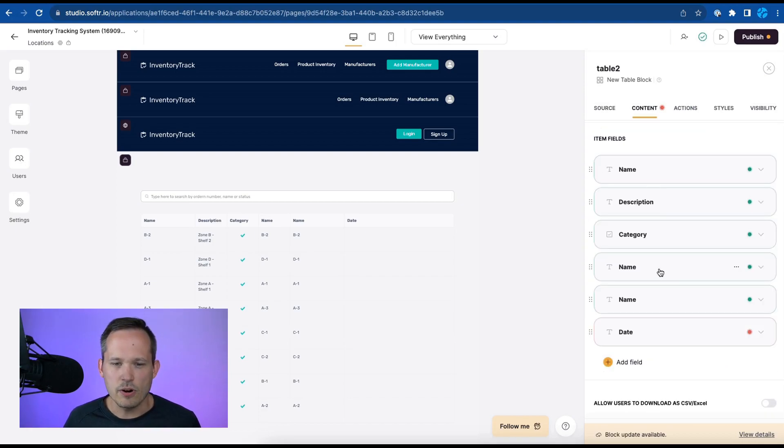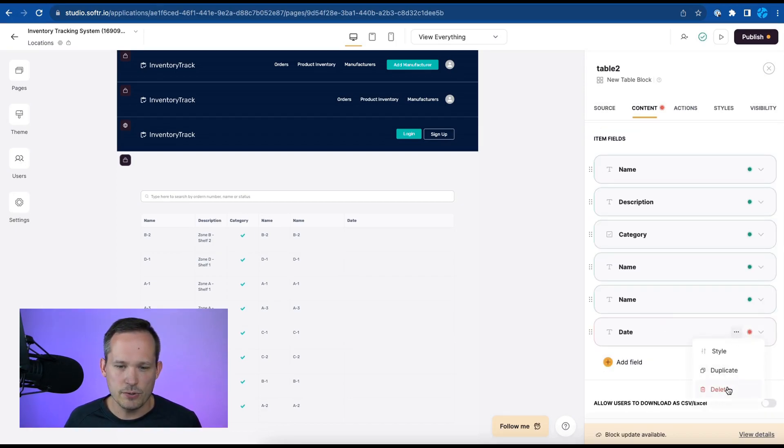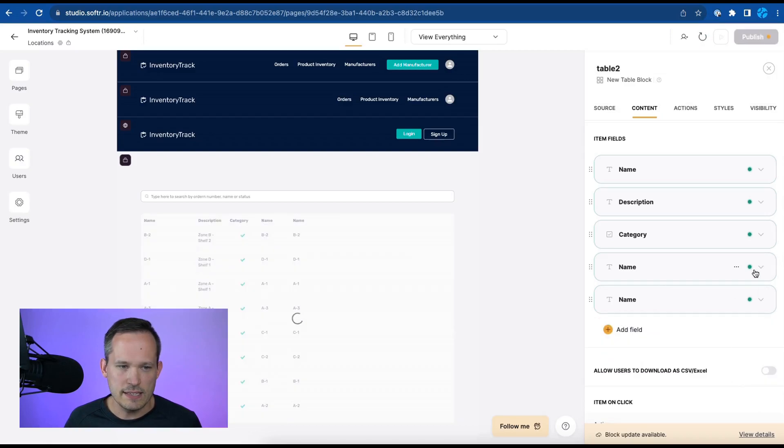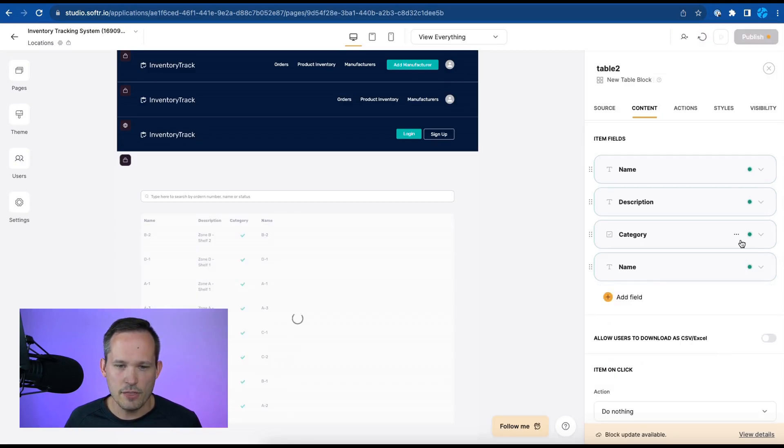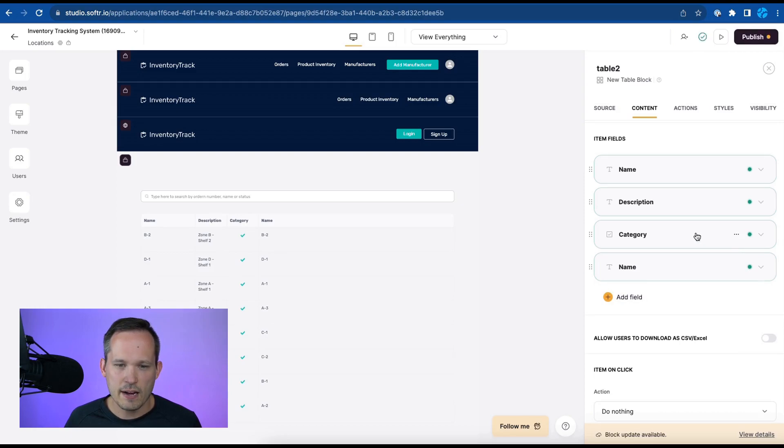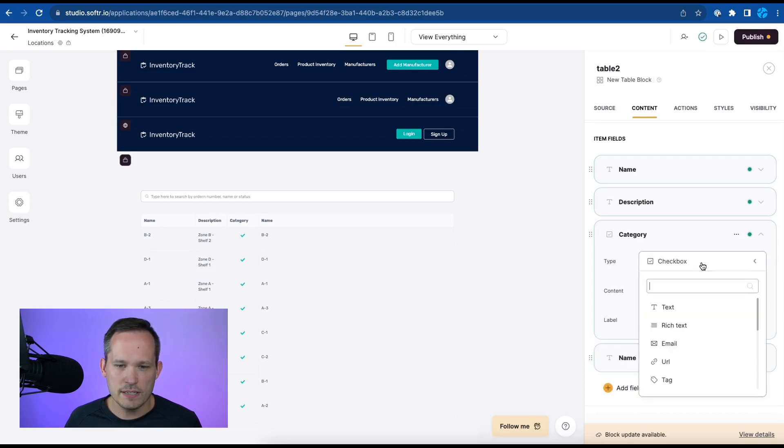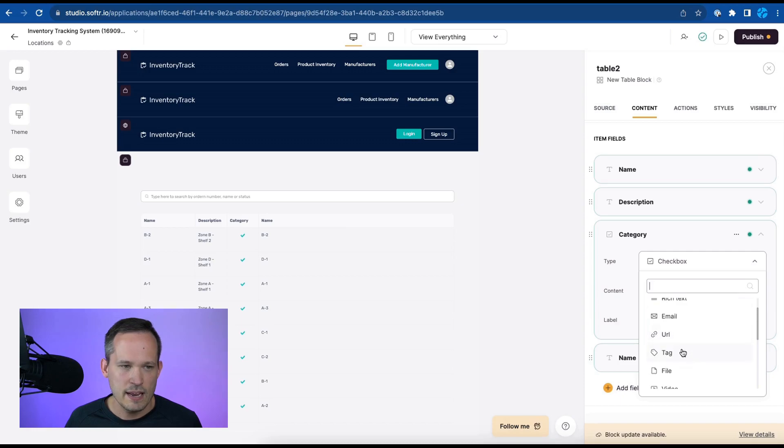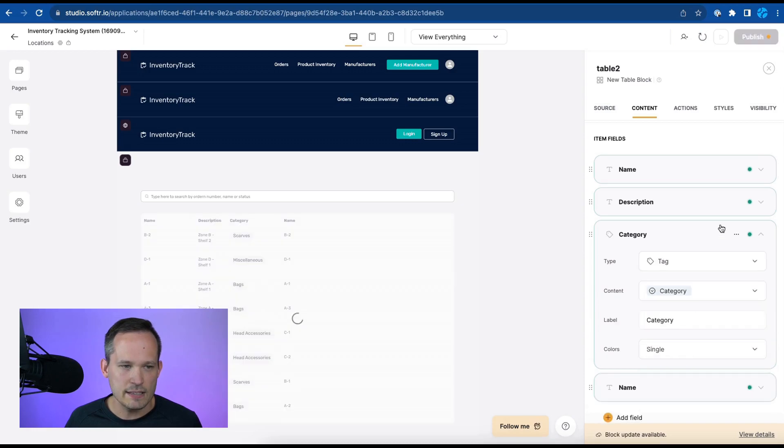So now our data is going to update and we can see this is looking mostly what we need. Let's come into our content and change a couple things. So we're going to delete this date field because we don't need it. We don't need the other name here. The category we don't want to display the checkbox. So instead let's have this display as a tag here.